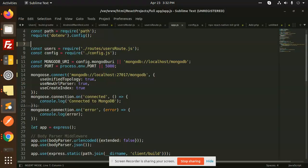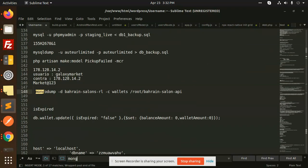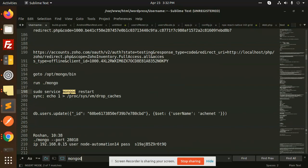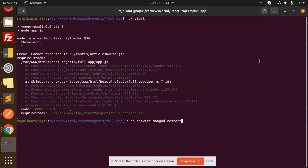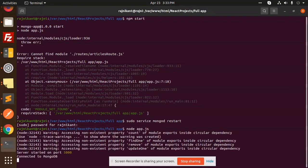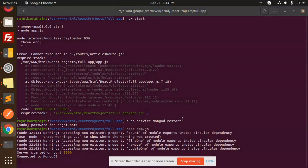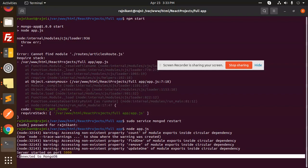Let's run MongoDB with mongod restart. First start mongod, then run npm start — or you can use node app.js directly. The console should say that the Mongo server started on port 5000 and is connected to MongoDB.